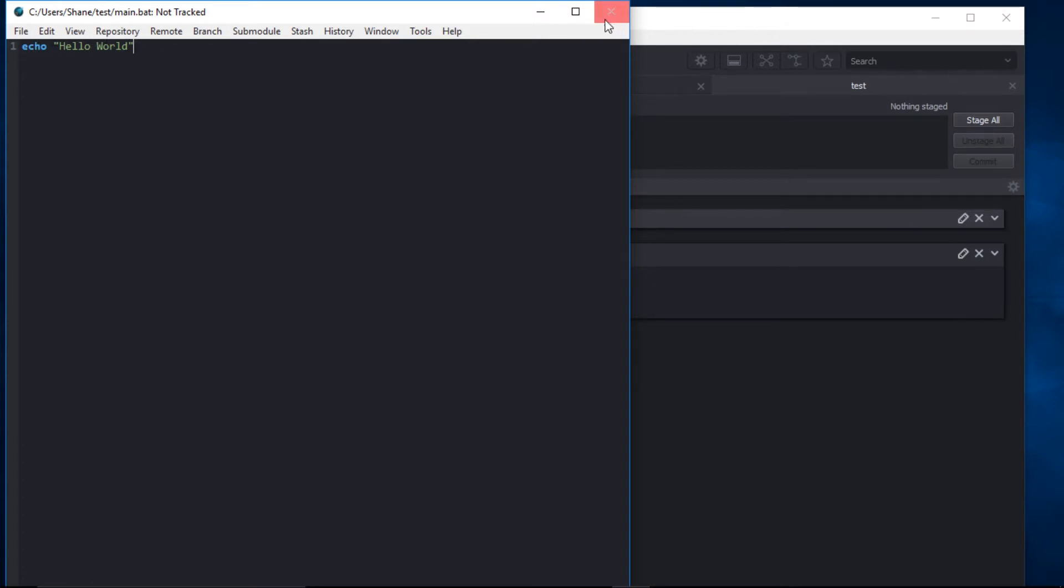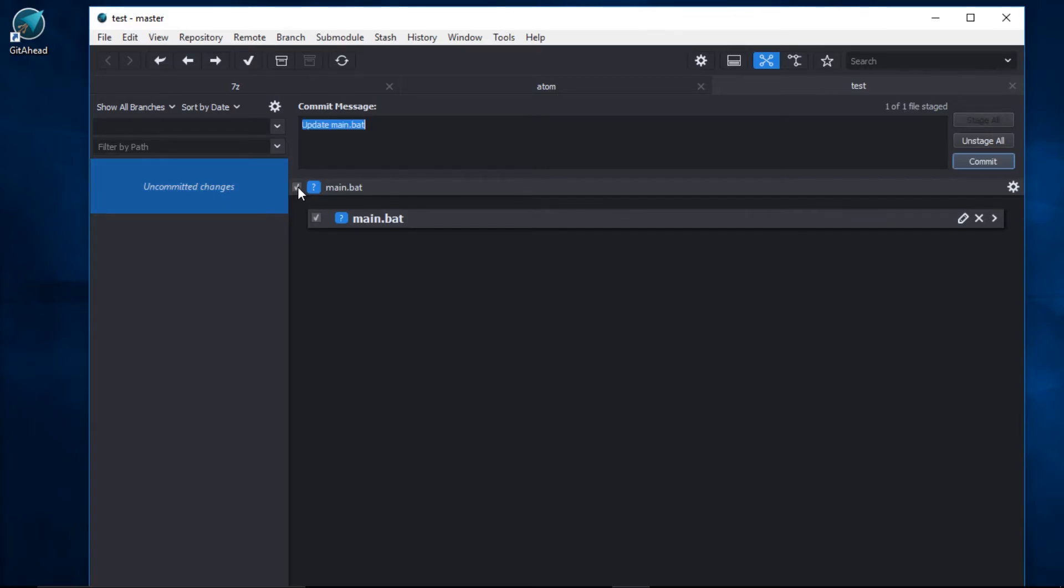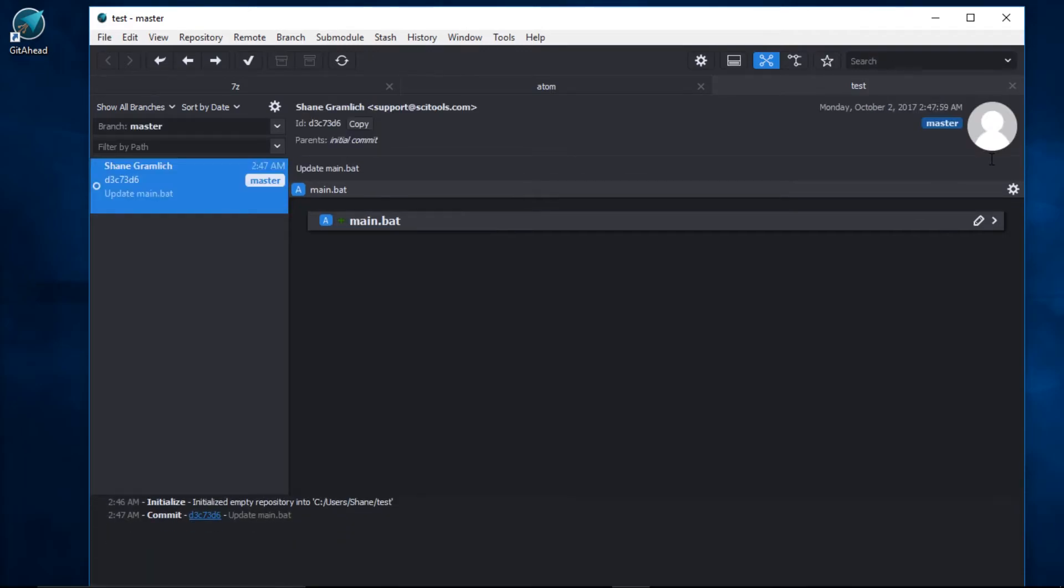Alright. We'll close the editor. Now it's time to make a commit. We'll come over here to the file list and stage it by clicking on the checkbox. GetAhead has pre-populated commit message for us, and you can customize this how you like. I'll just go ahead and click Commit. Success.